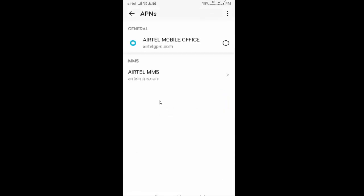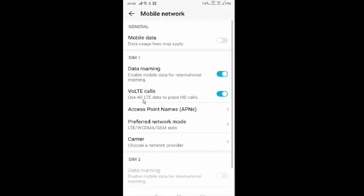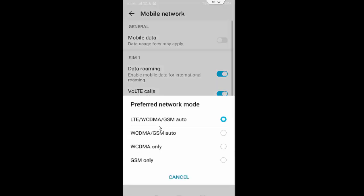Next, tap on Preferred Network Mode and select this first one, LTE option.